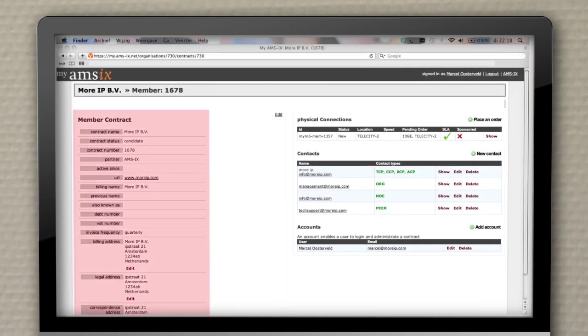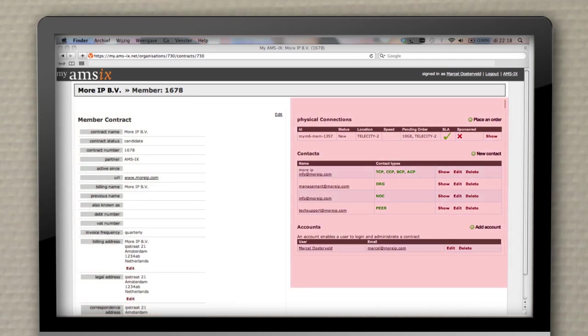On the left side of the screen, you will find all your account information. On the right side, you will find your connections. Here you can order more ports or upgrades as needed.